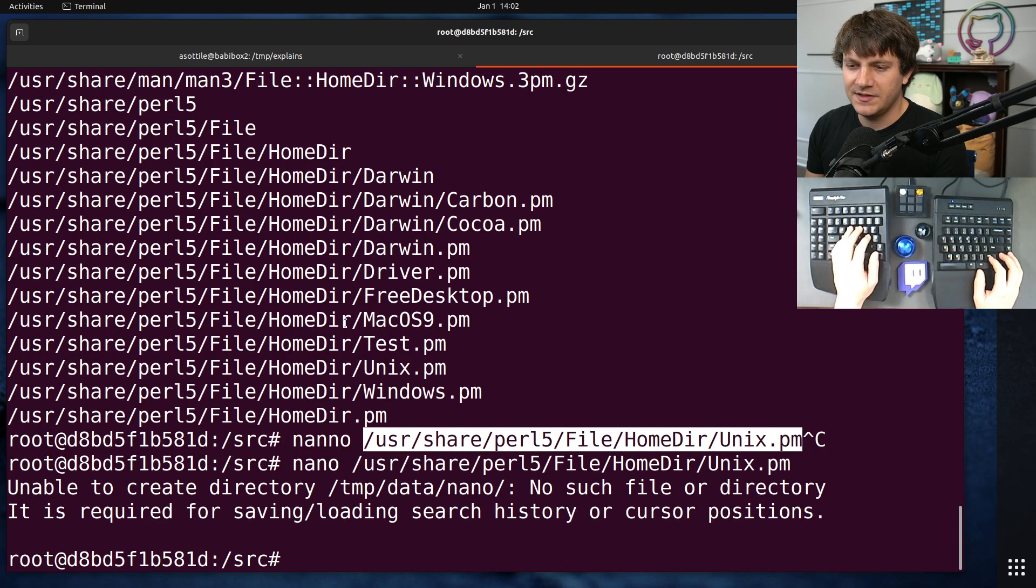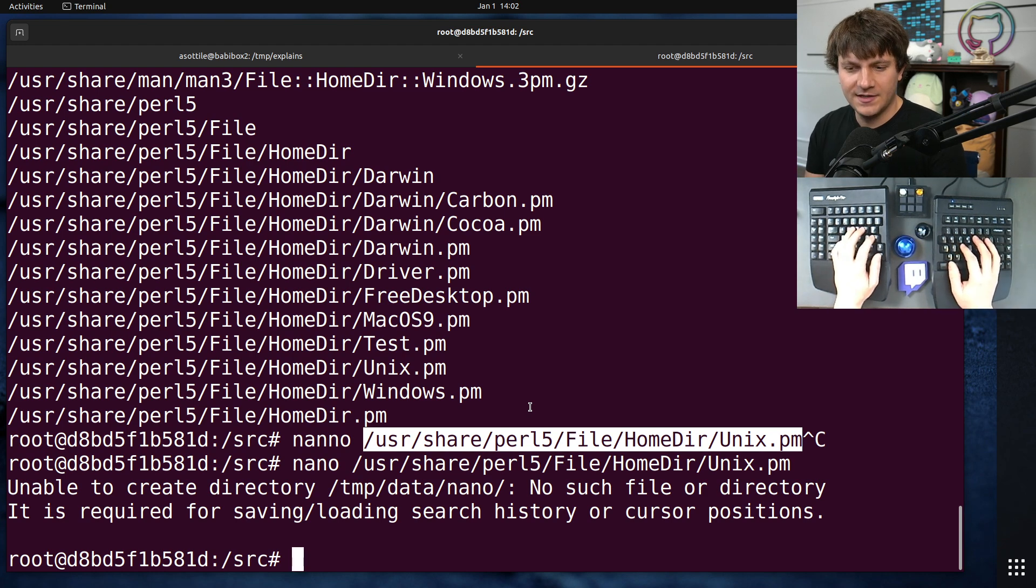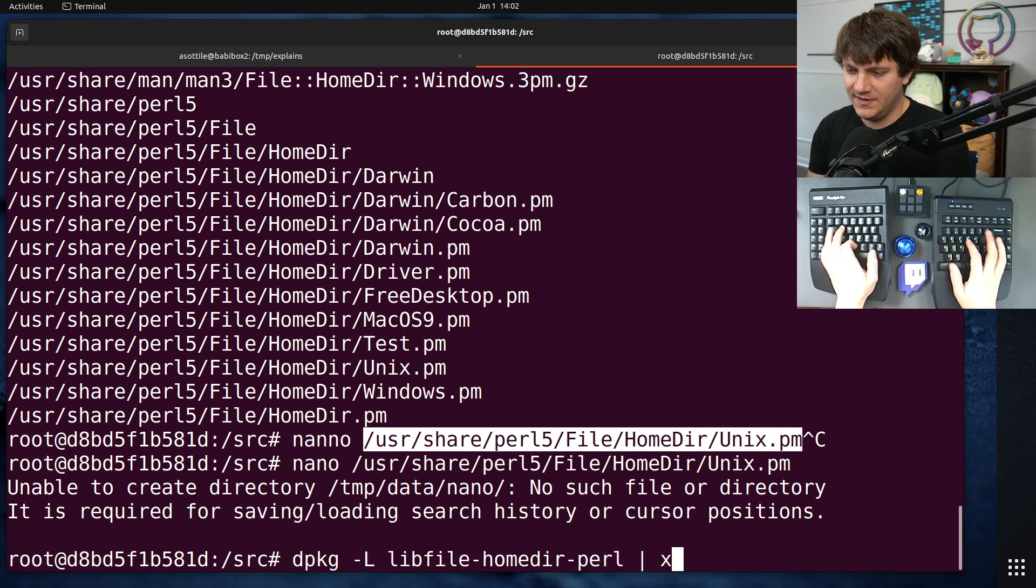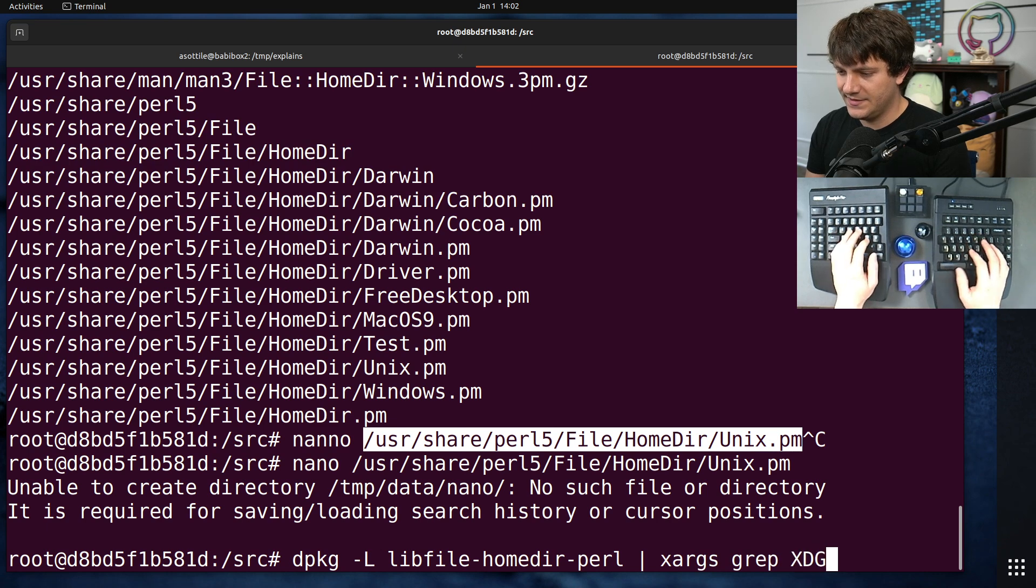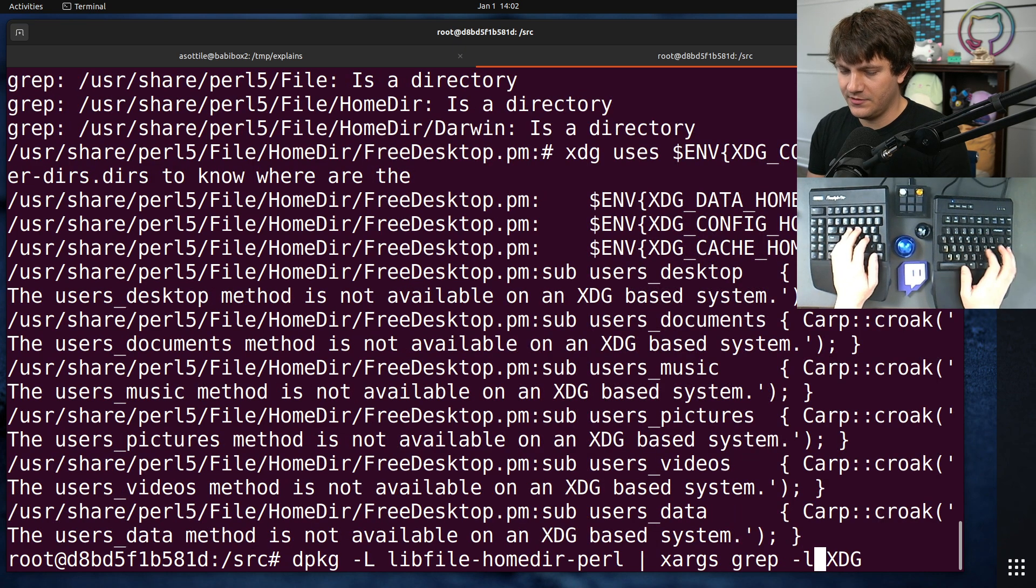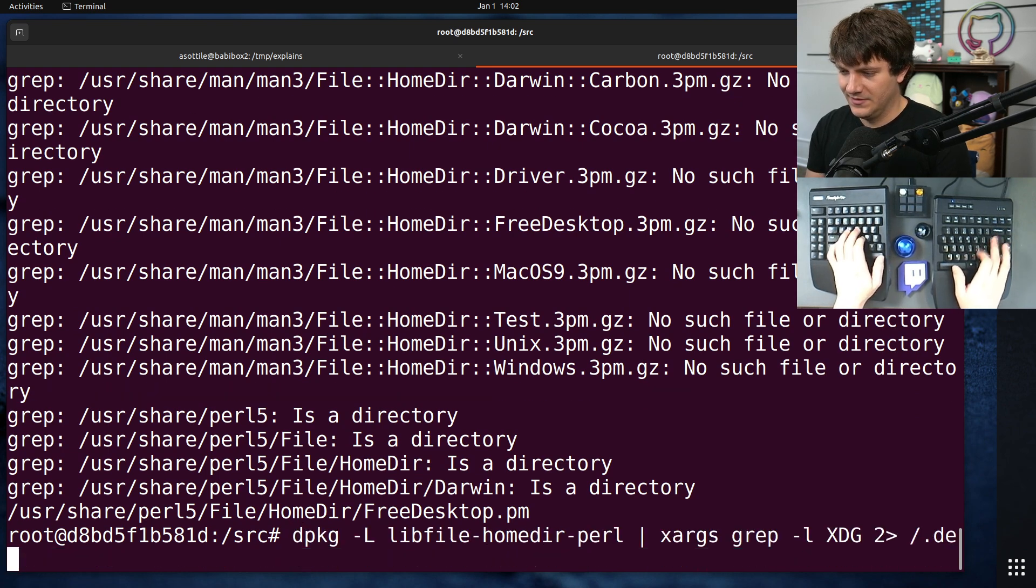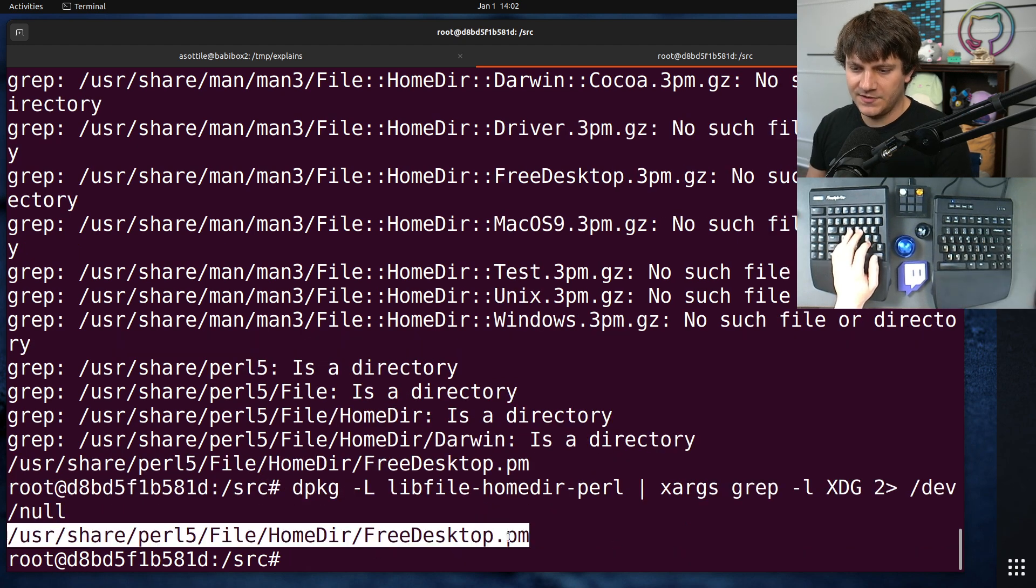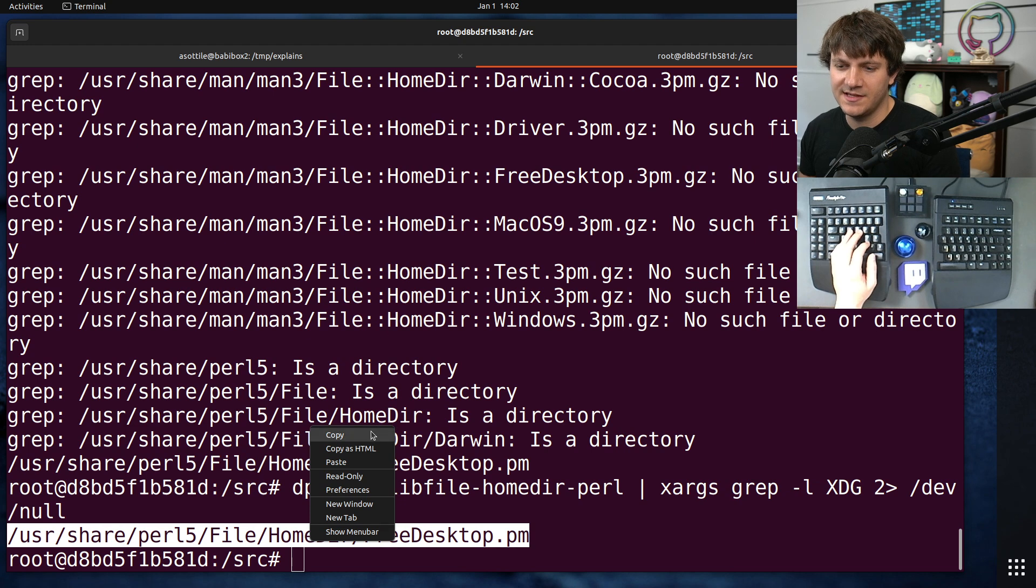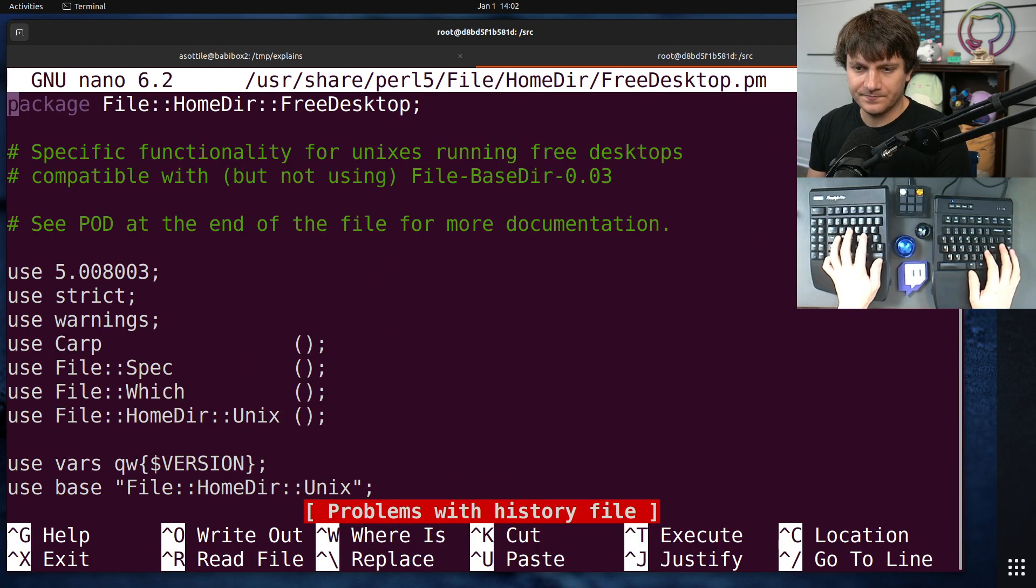So let's see if we can find some implementation of this that does respect XDG. Let's take the listing of this and do xargs grep xdg. Let's do grep -l. That way we don't get a whole bunch of stuff. And ignore standard error. That's noisy. Aha! Okay, so this free desktop.pm file implements that. Let's see. Let's look at the implementation of that.